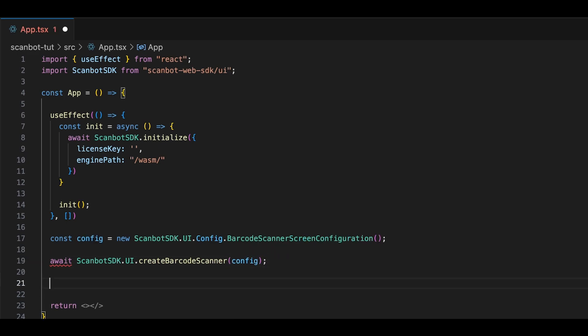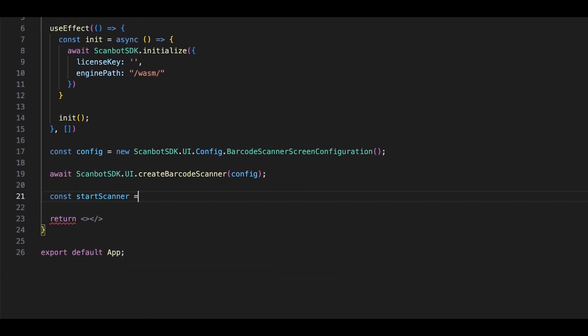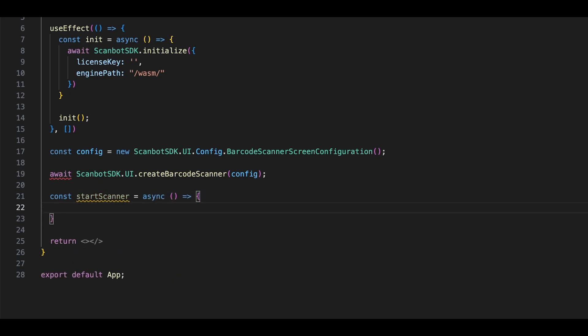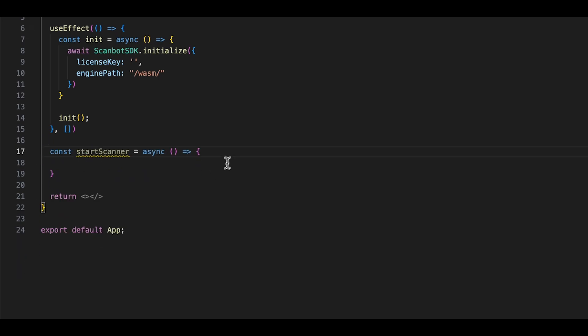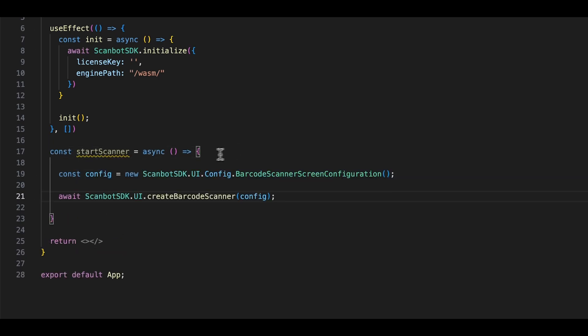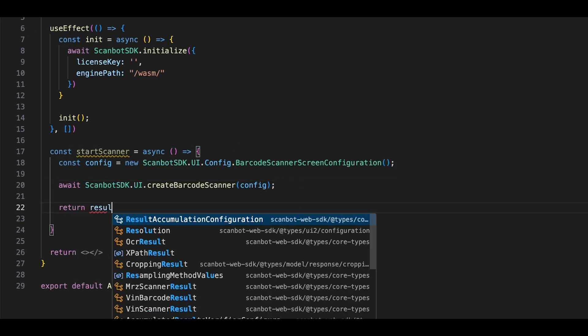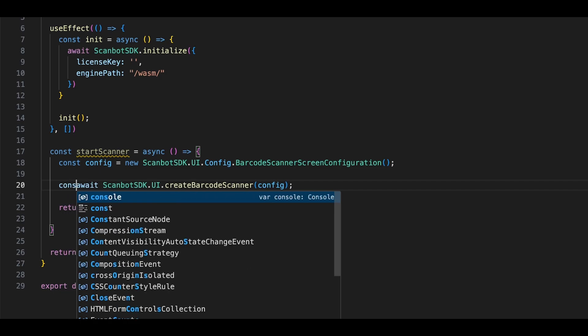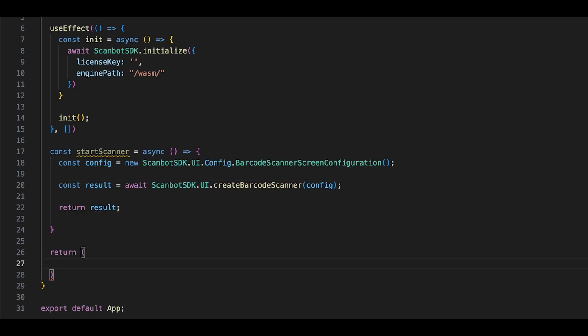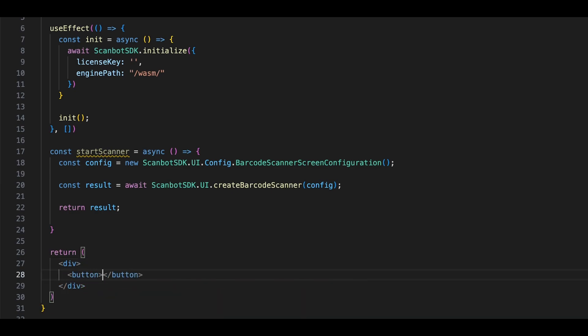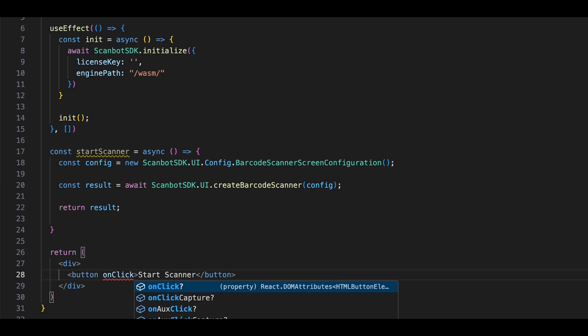We assign the scanner to a variable and wrap it within an asynchronous function so we can easily assign it to a button within our app. This allows us to easily trigger the scanner with a button press in our application. Let's name the variable result since it will store the outcome returned by createBarcodeScanner. To trigger the scanner with a button press, we add a button to our React component and assign the startScanner function to its onClick event.